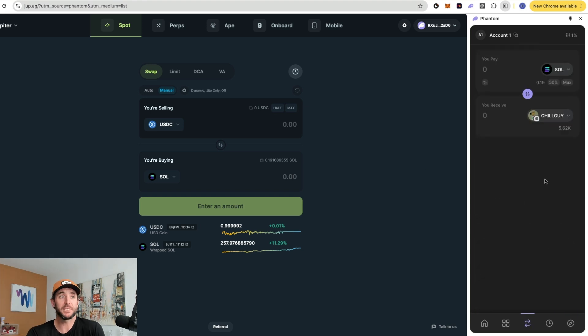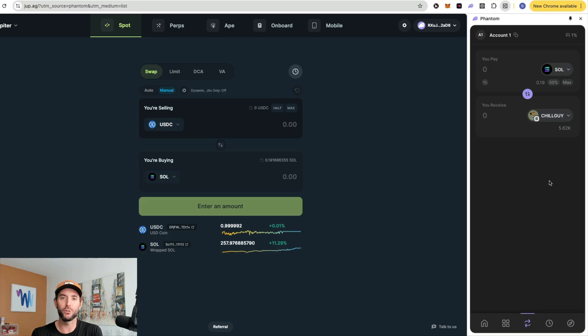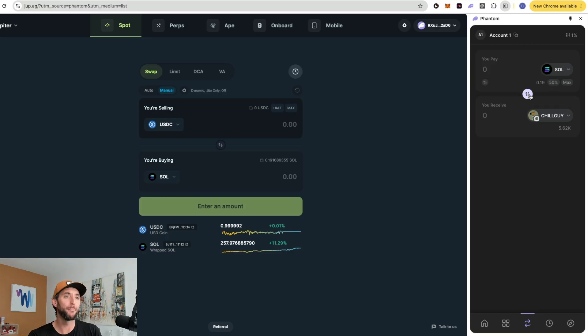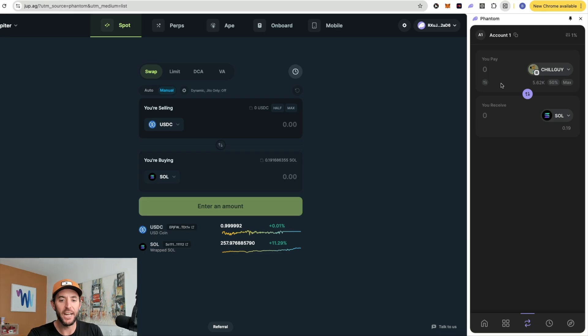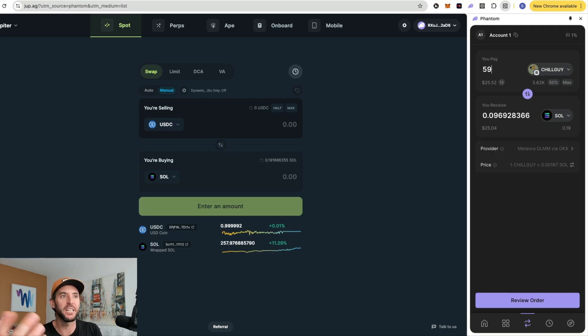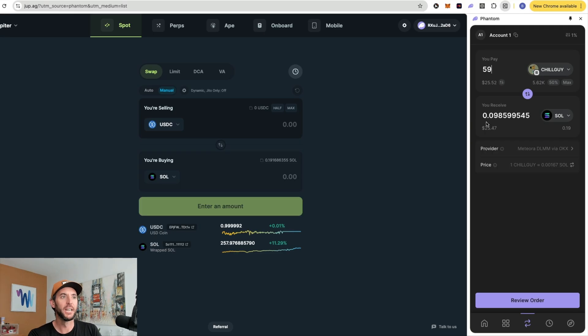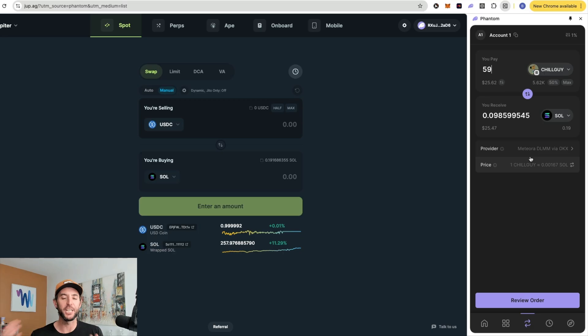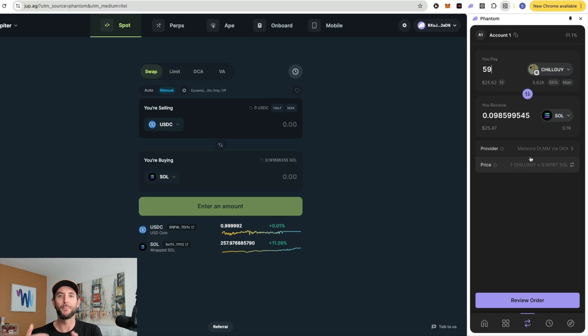But for the purposes of this video, you can see how easy it is to utilize the Phantom app and make these swaps. Let's say I want to swap back from Chill Guy and I want to sell that 59 Chill Guy back to Solana. That'll be worth 0.0985, $25.47. Review order, swap, and you would sell that meme coin back into the native asset Solana.